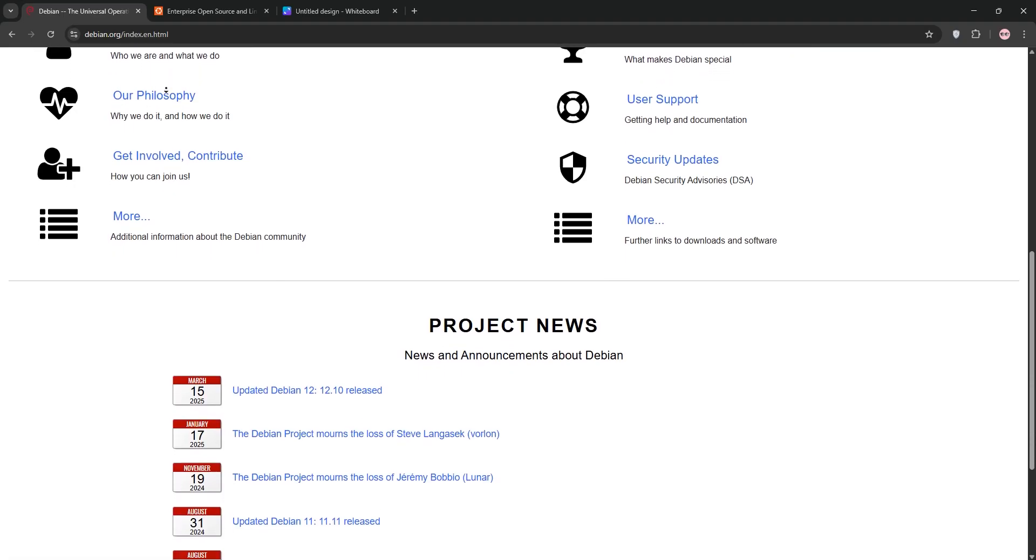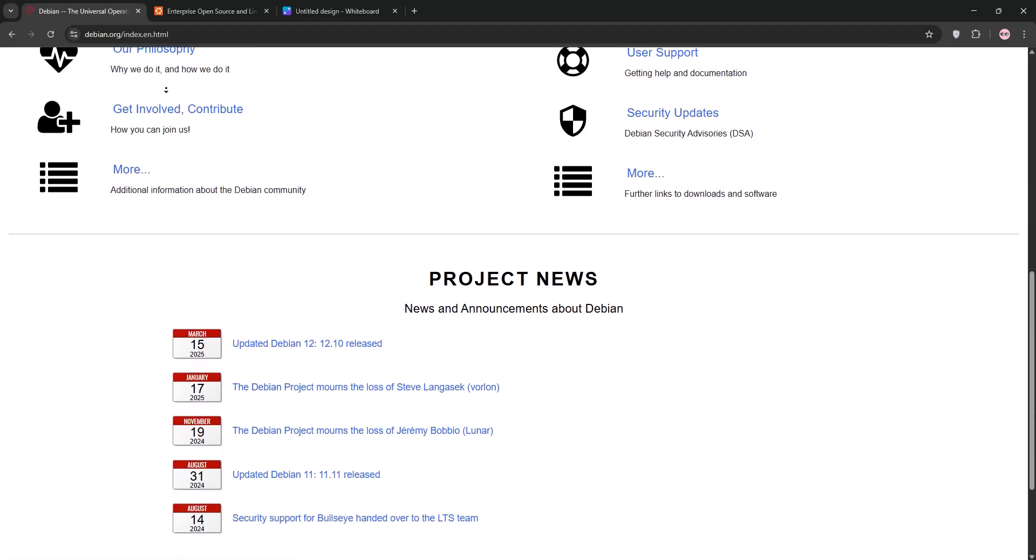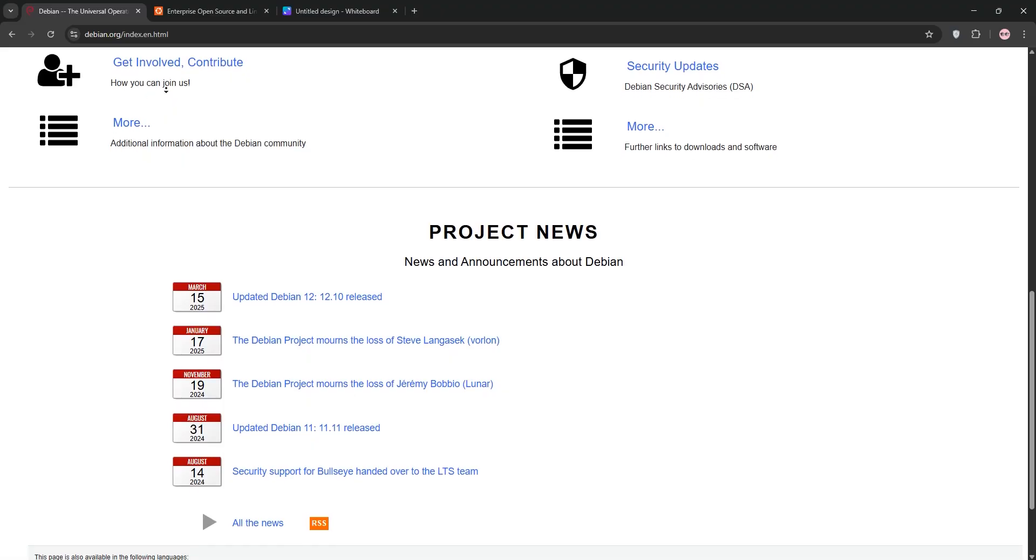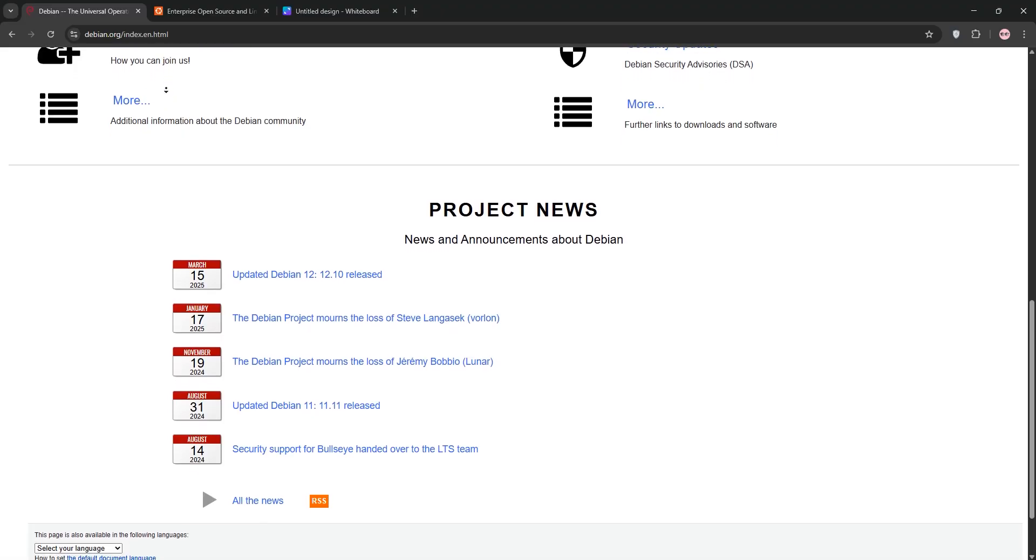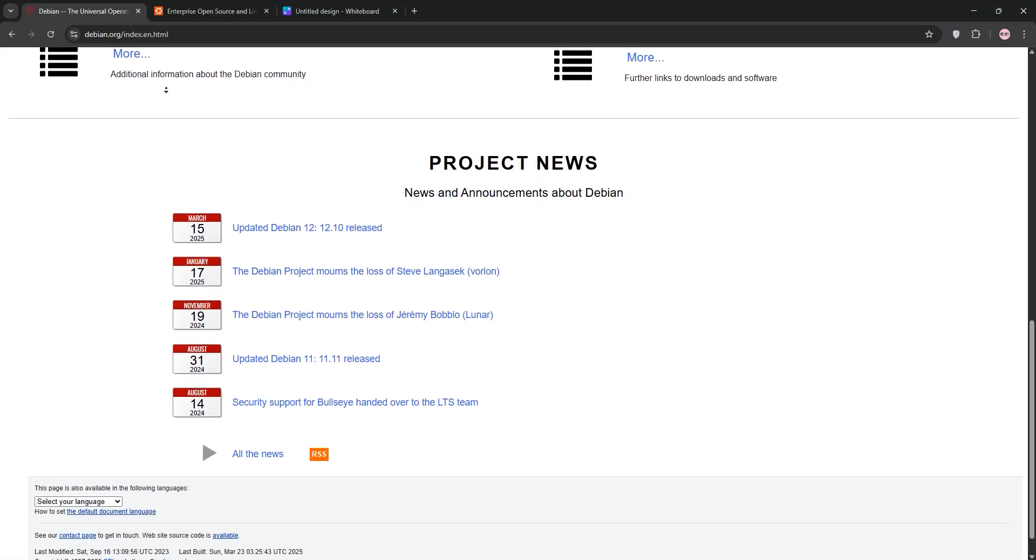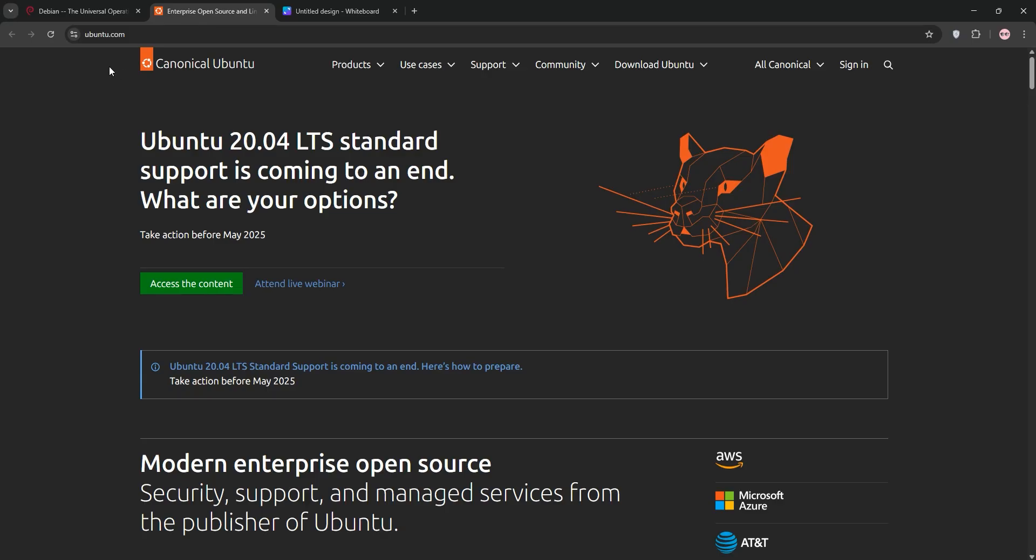Its stable branch prioritizes thoroughly tested packages, ideal for those who value reliability over the latest features. Debian's installer is detailed, offering tons of customization but can feel complex for beginners.